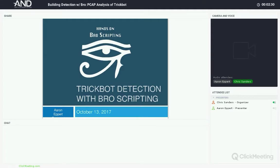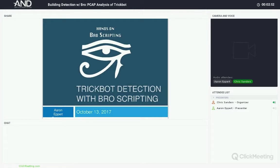I was really glad to find Aaron Eppert, one of the best Bro experts, very skilled in developing Bro scripts. What we're going to do today is preview the course by showing you something useful about Bro that you can take with you. I'll introduce Aaron — he's the Director of Engineering for Packet Sled. If you're on the Bro mailing list or were at BroCon, you've heard his name. I'm going to turn things over to Aaron for TrickBot detection with Bro scripting.